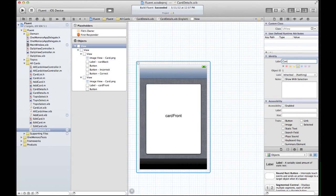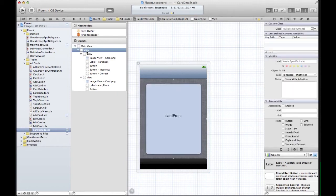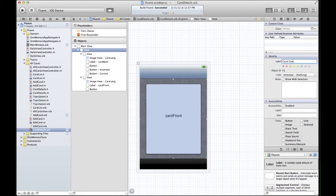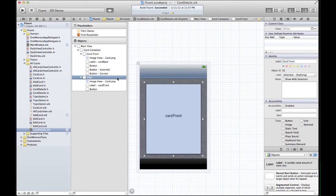So I'll just say, or we'll say Main View. As you can see that shows up right there, and then I can go label this even further and say Card Container, and then we can say Card Front, and Card Back.